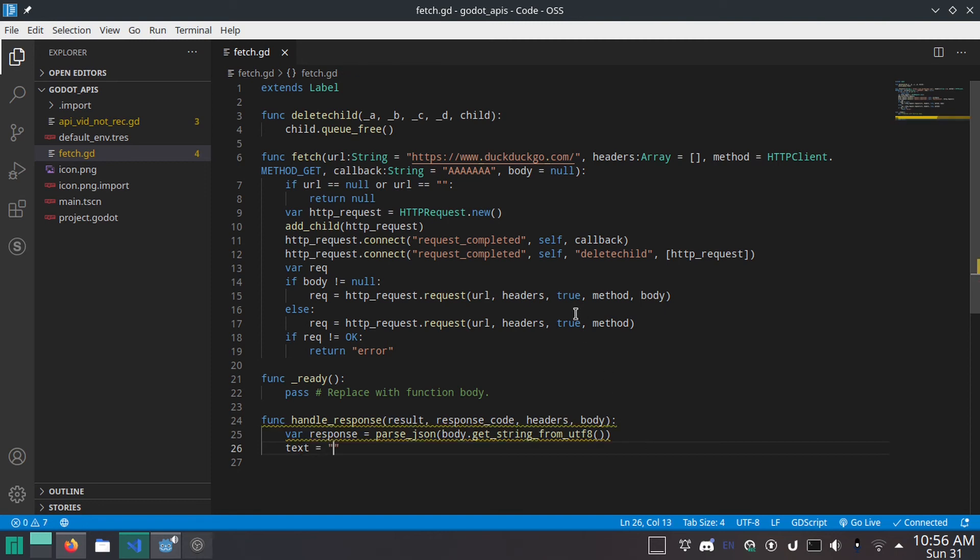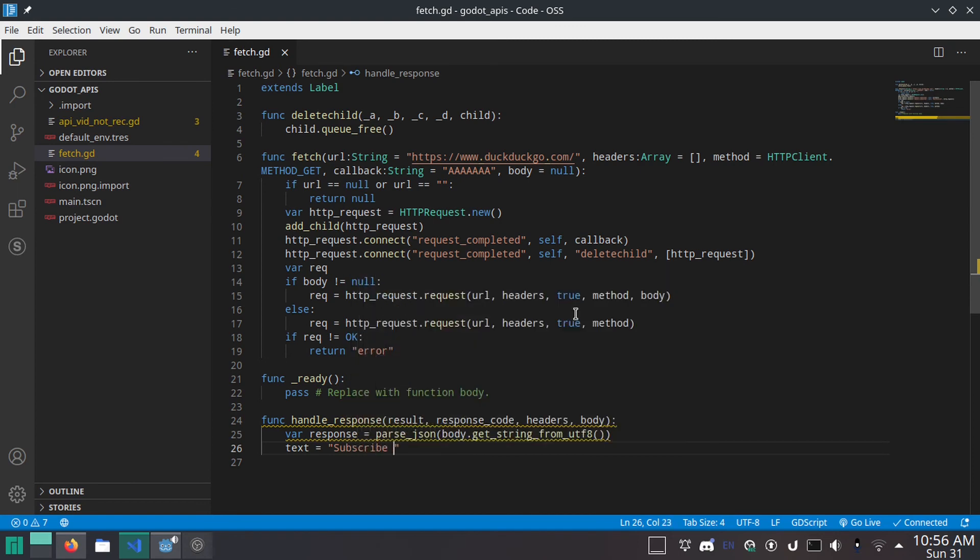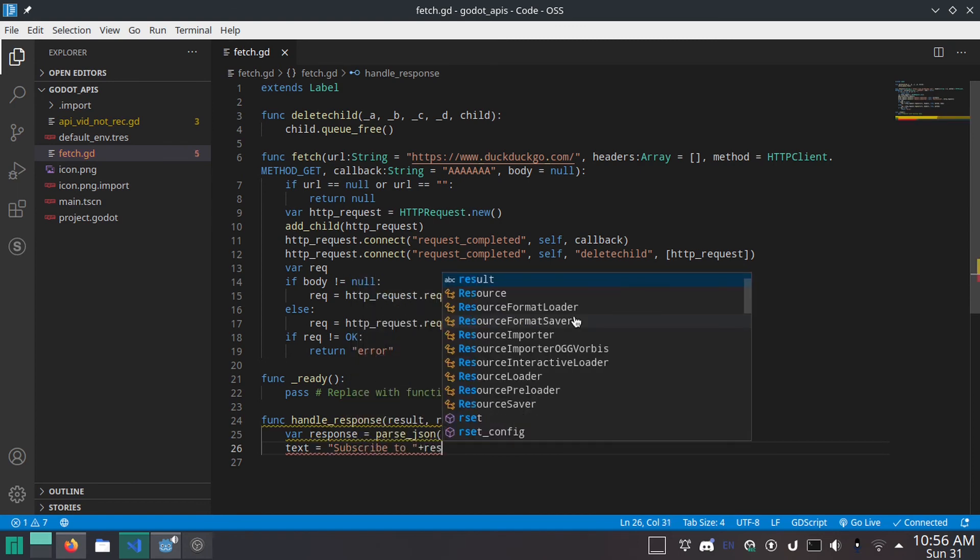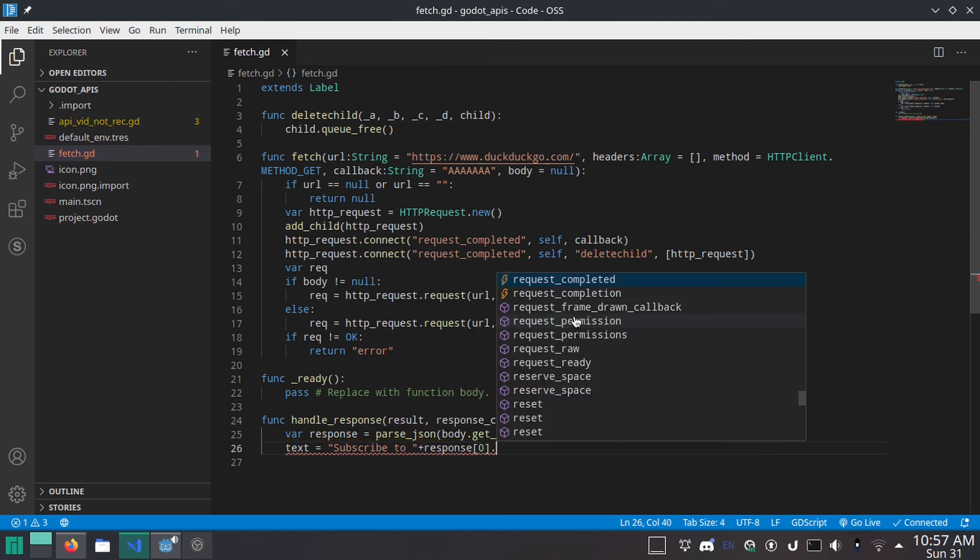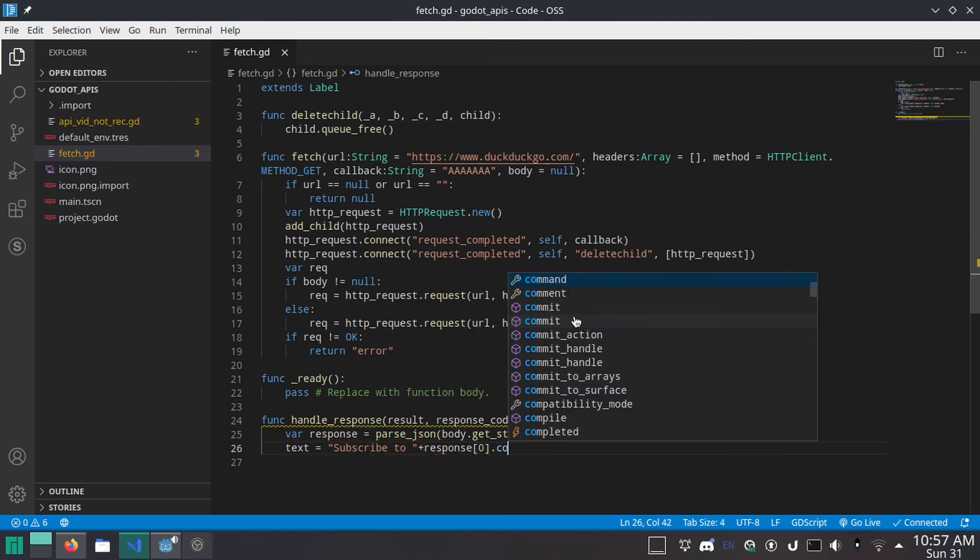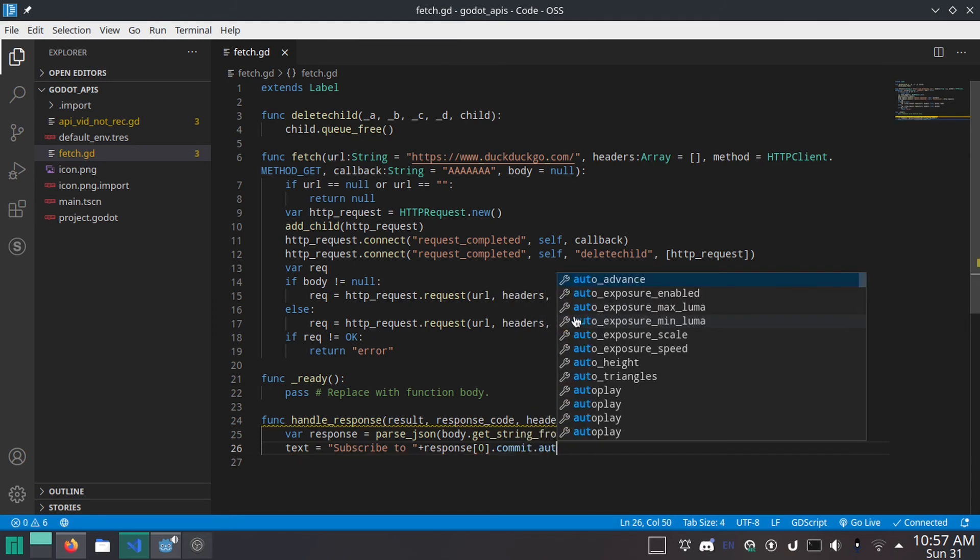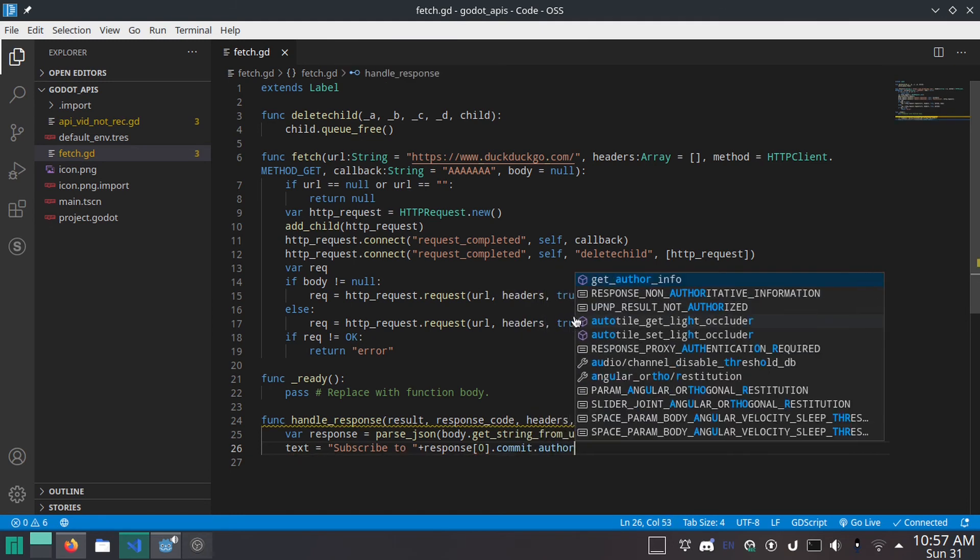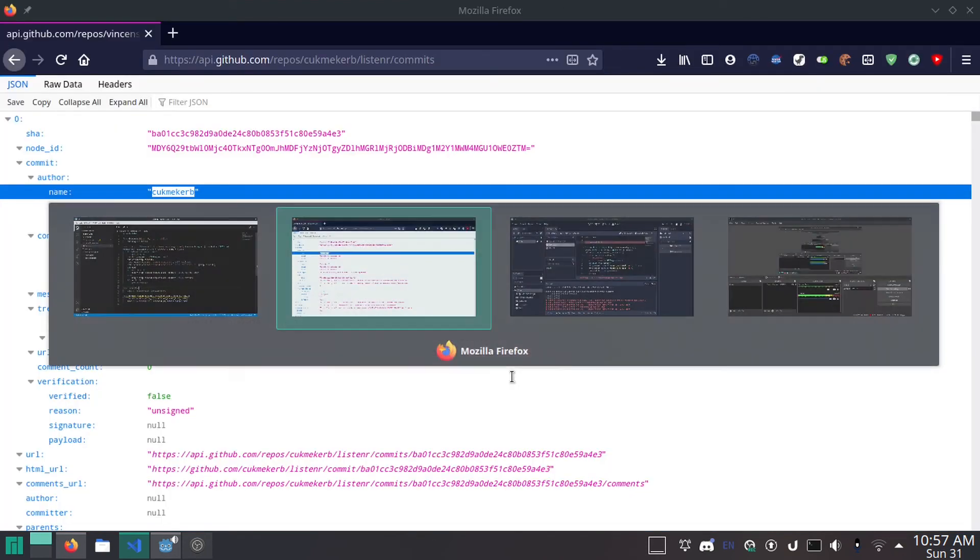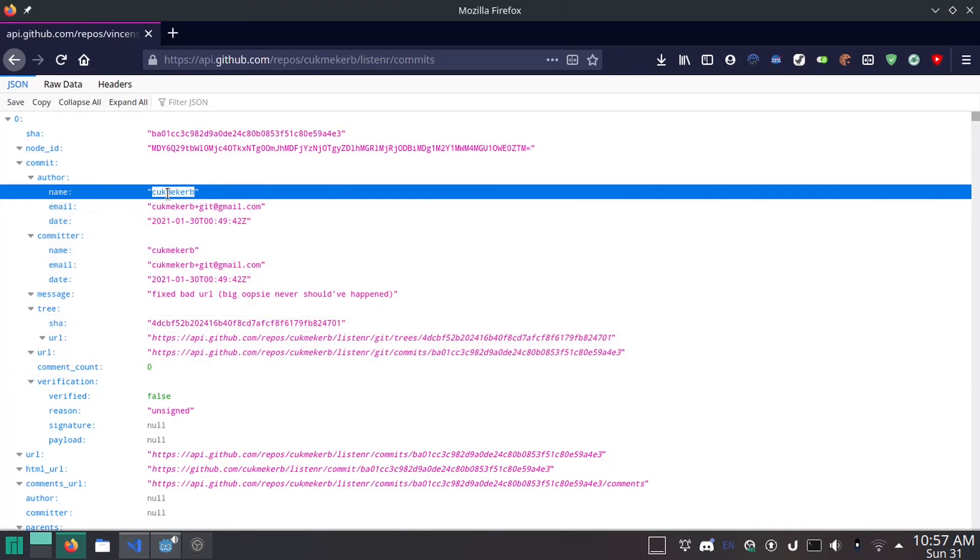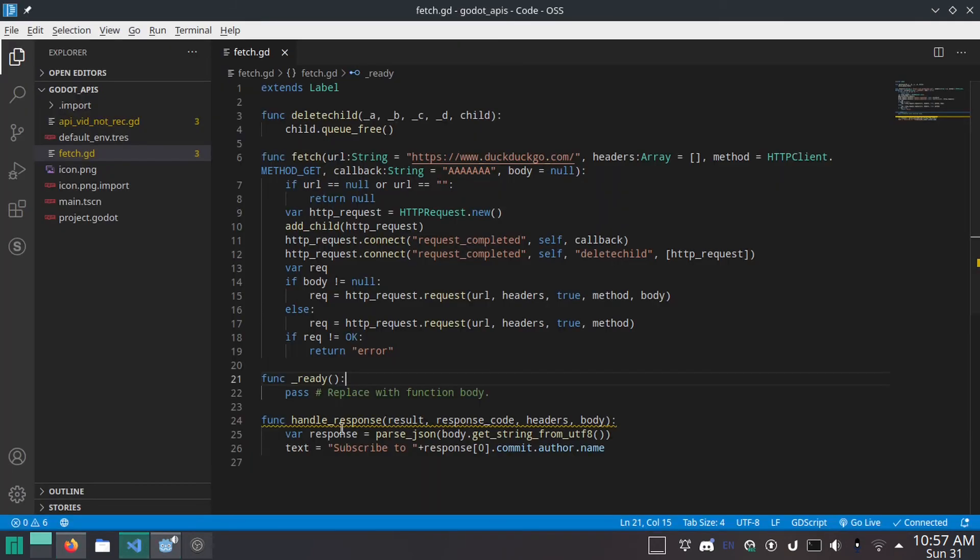Text equals subscribe to space plus response zero dot commit dot author dot name. Which is of course going to be cuckmikerb. We're going to be fetching this URL. So I'm going to copy this. Go back to our code here.